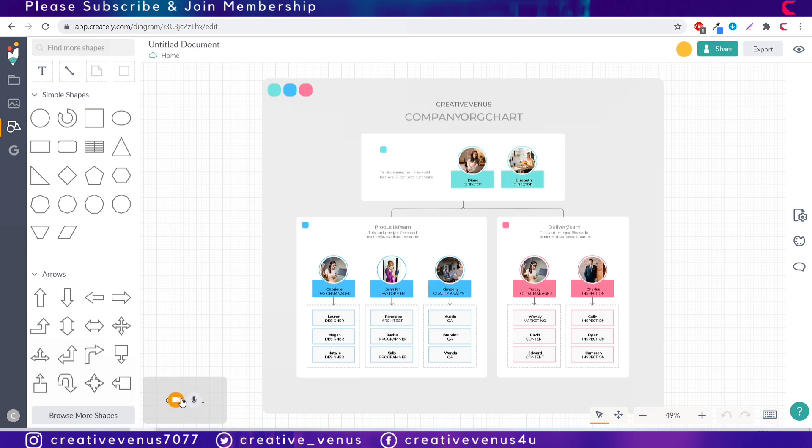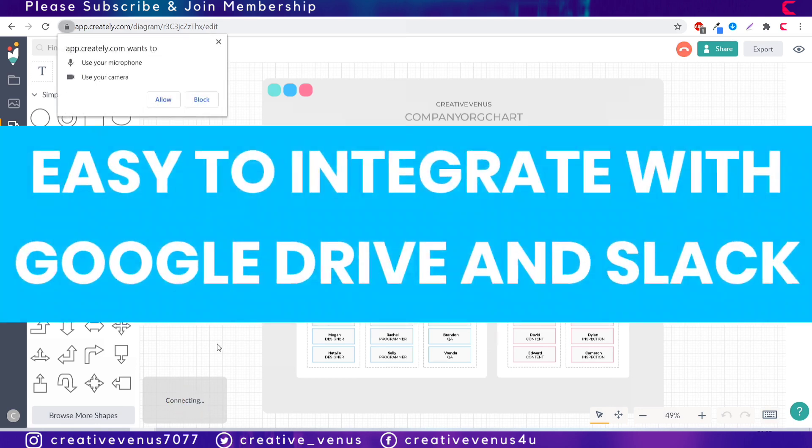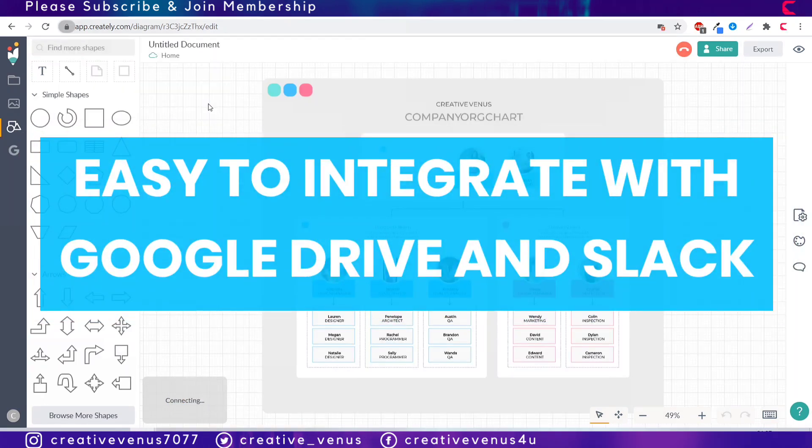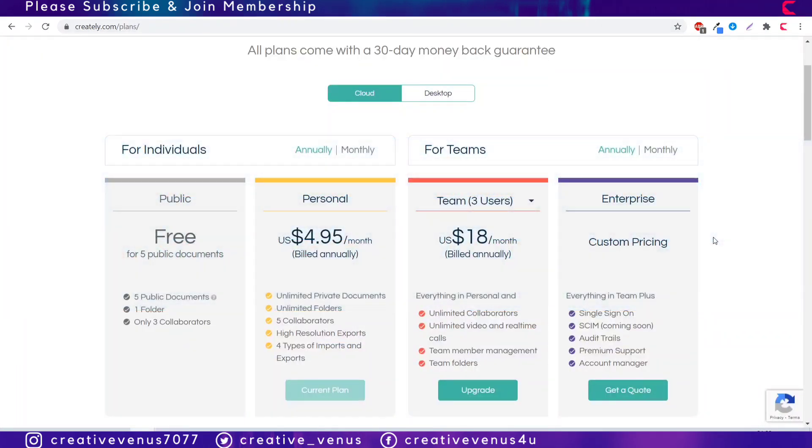It can also be integrated with online tools like Google Drive and Slack which is really helpful. Here are the paid plans which are very affordable and you can buy as per the requirements.